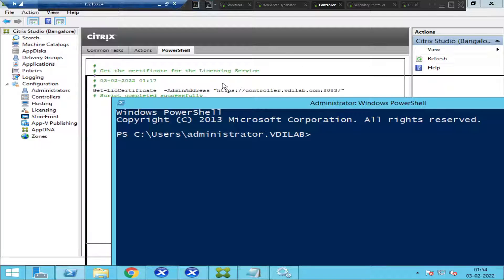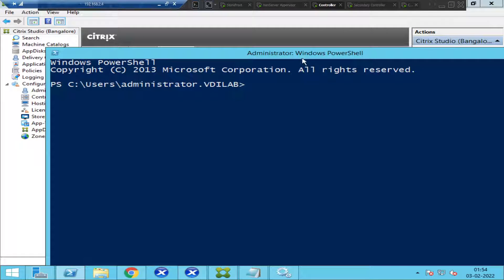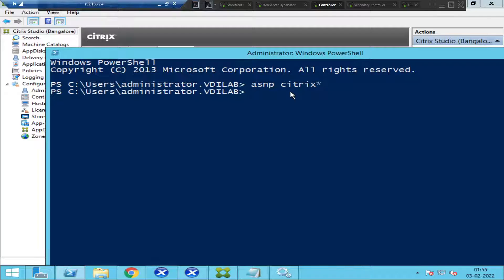The very first thing once you launch Windows PowerShell is to activate Citrix commandlets. If you don't activate them, you cannot run Citrix-related commands — only Windows-related commands. On the desktop delivery controller, open Windows PowerShell and type 'ASNP Citrix*' and hit Enter. Once you do that, Citrix commandlets will be activated.